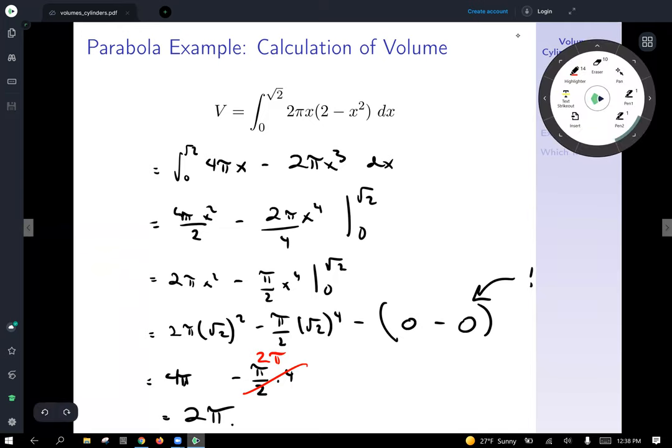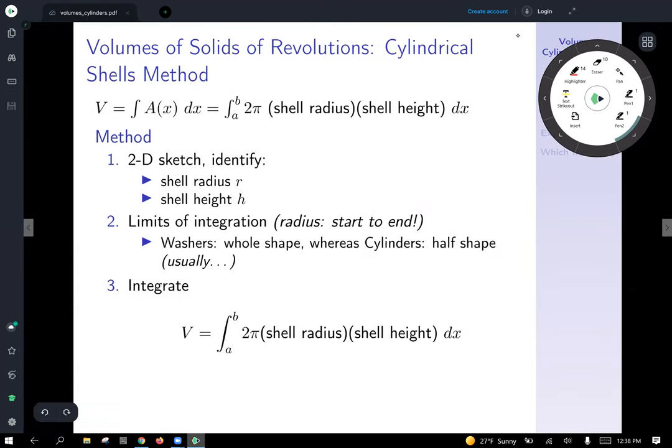Now we've seen a complete example and talked through the process. Let's look at the cylindrical shell method in general — volumes of solids of revolution, cylindrical shell method.